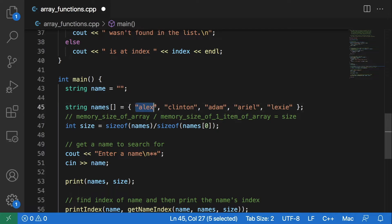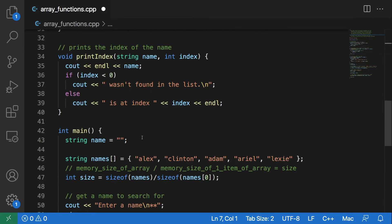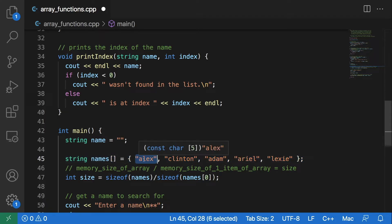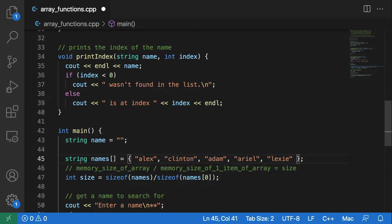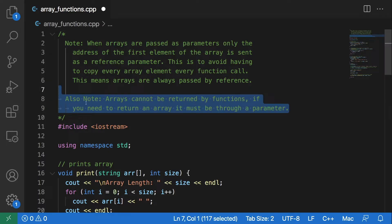It will still only pass the address of the first element of the array — the address of this Alex string. We can do that because the memory for this array is continuous. So when we know the address of this element, we can just add the memory size to that address and it will give us the next element, and then add the memory size of the string to the address and give us the next element, and so on and so forth.